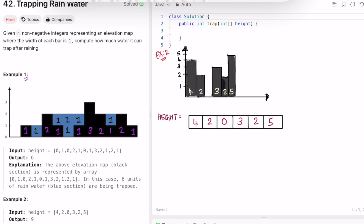Let's look at the second example. Water can't be stored at the first position because there's nothing to its left. Water can be stored in the middle since there are blocks on both sides, but we have to take the minimum block. If we naively take just one side, that's not the right logic — we need to use two arrays to properly track the left and right maximums.